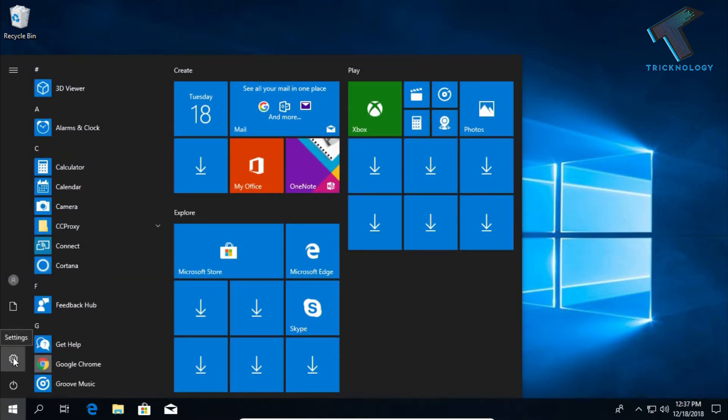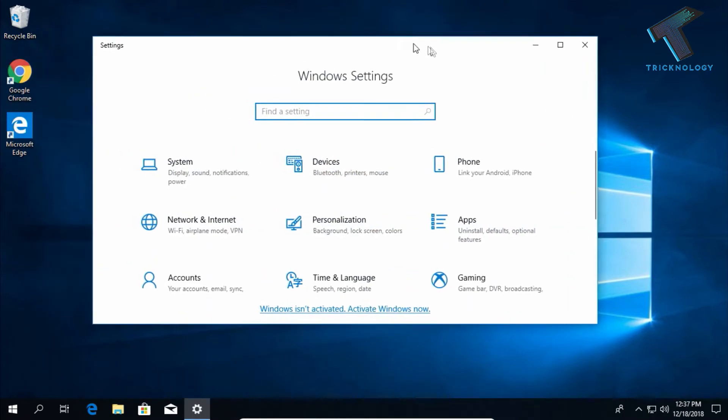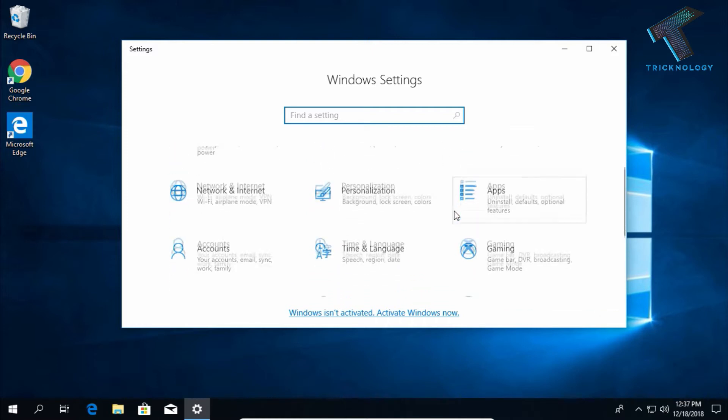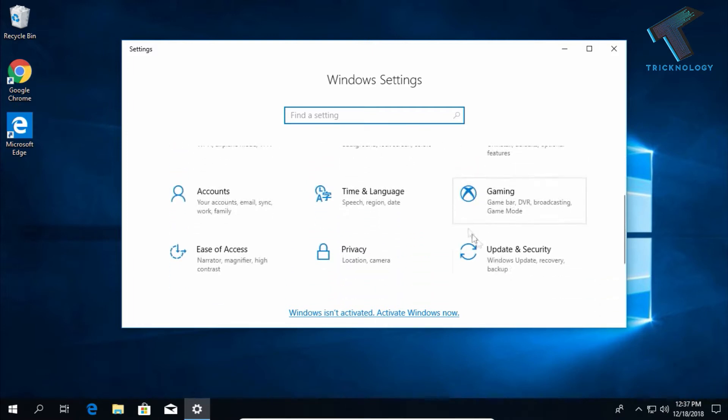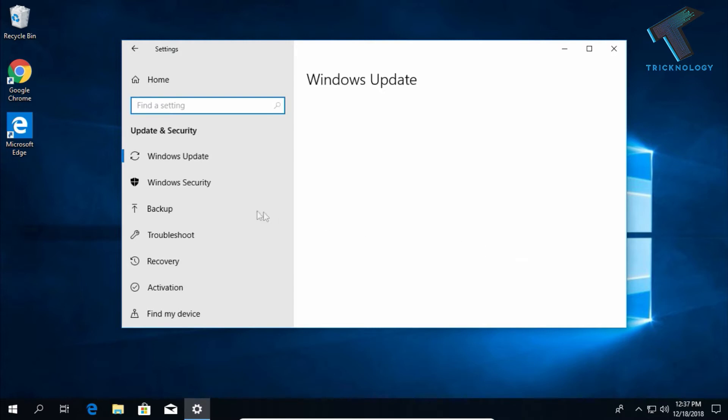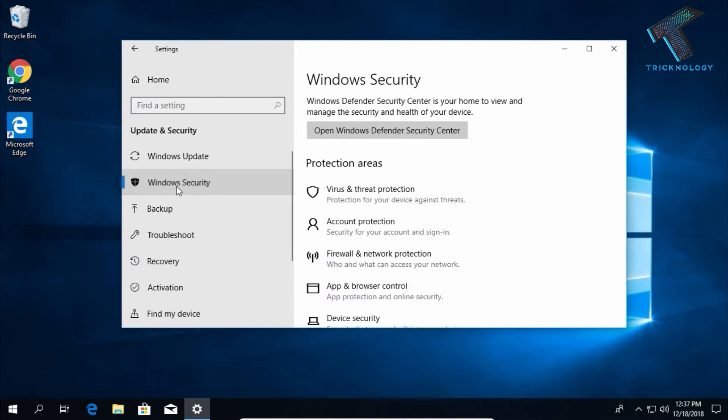After that, click on Windows Update and Security option. Now click on Windows Security and then click on Virus and Threat Protection.